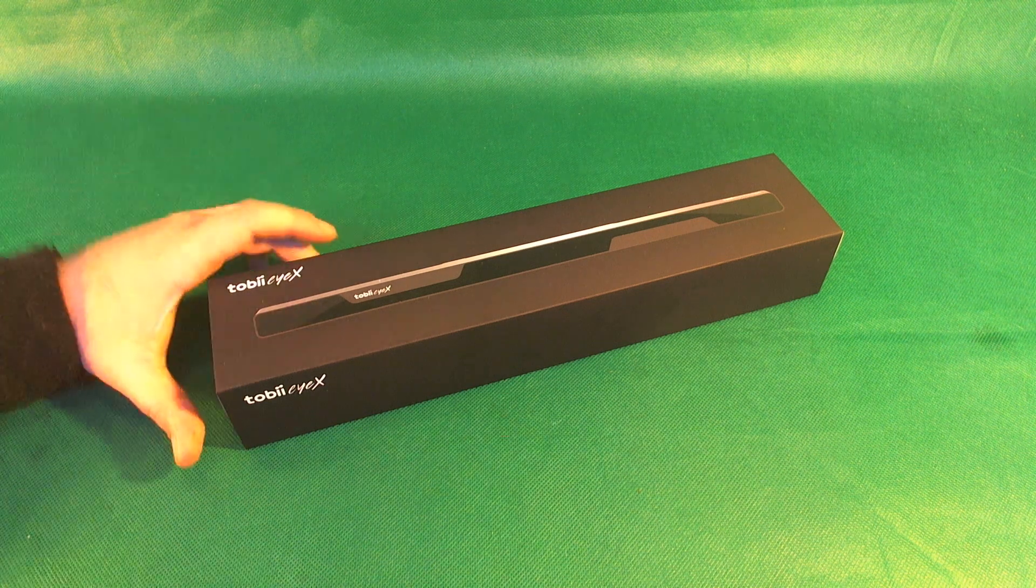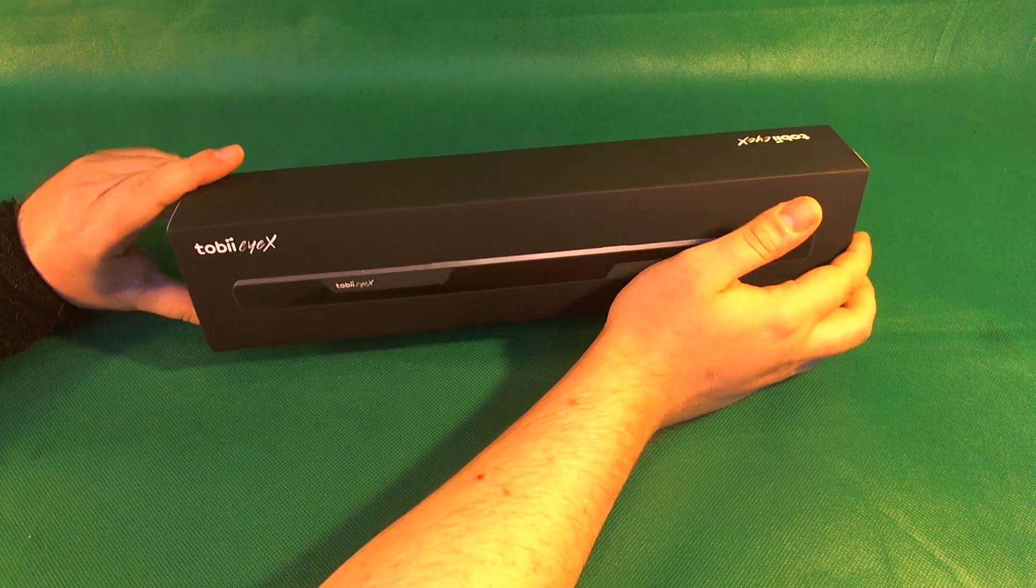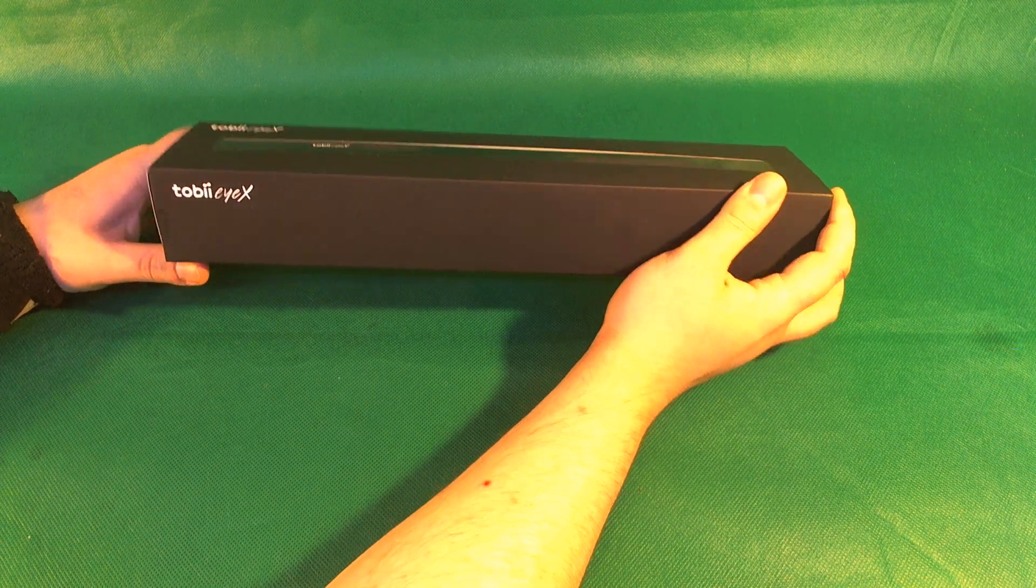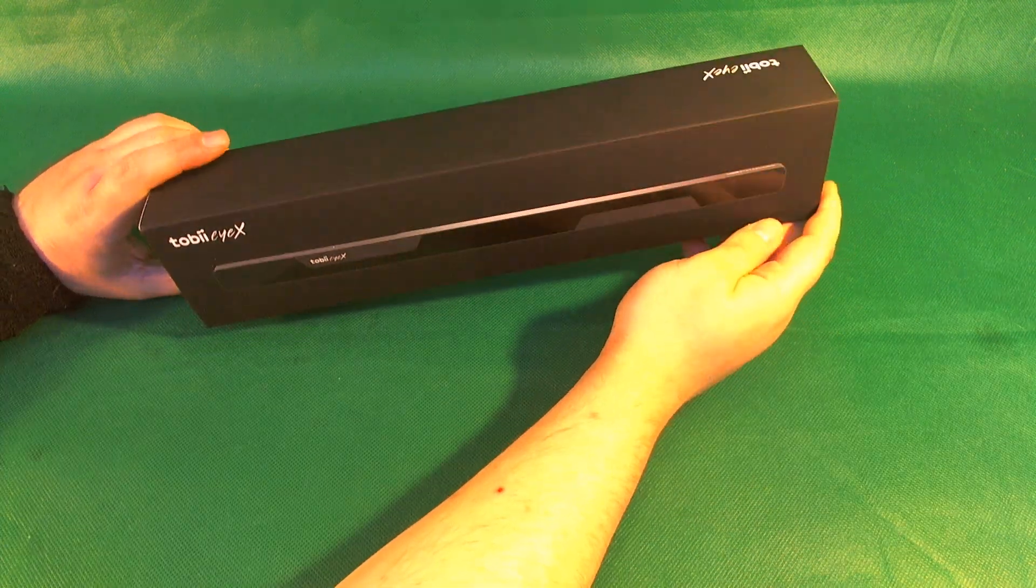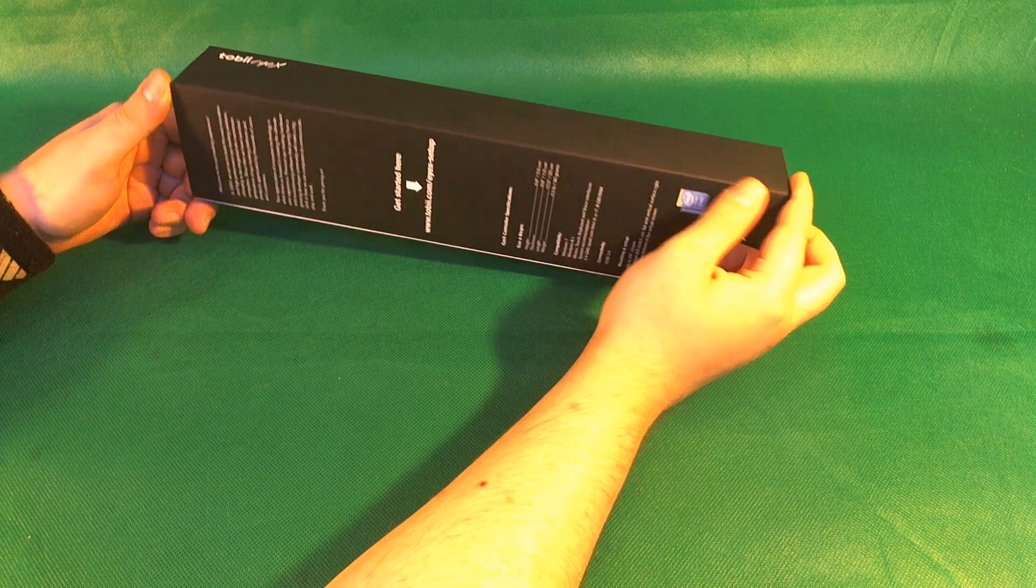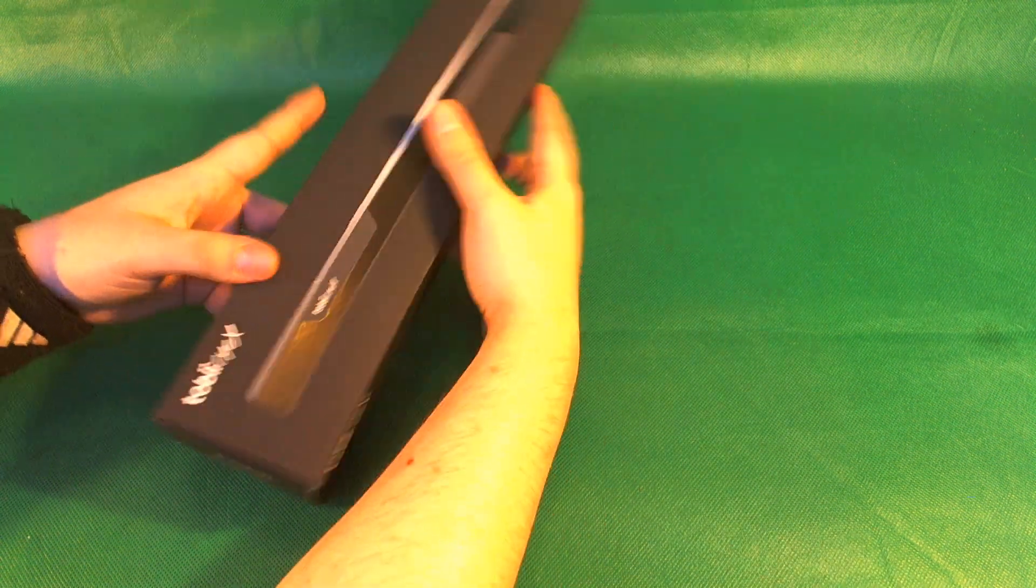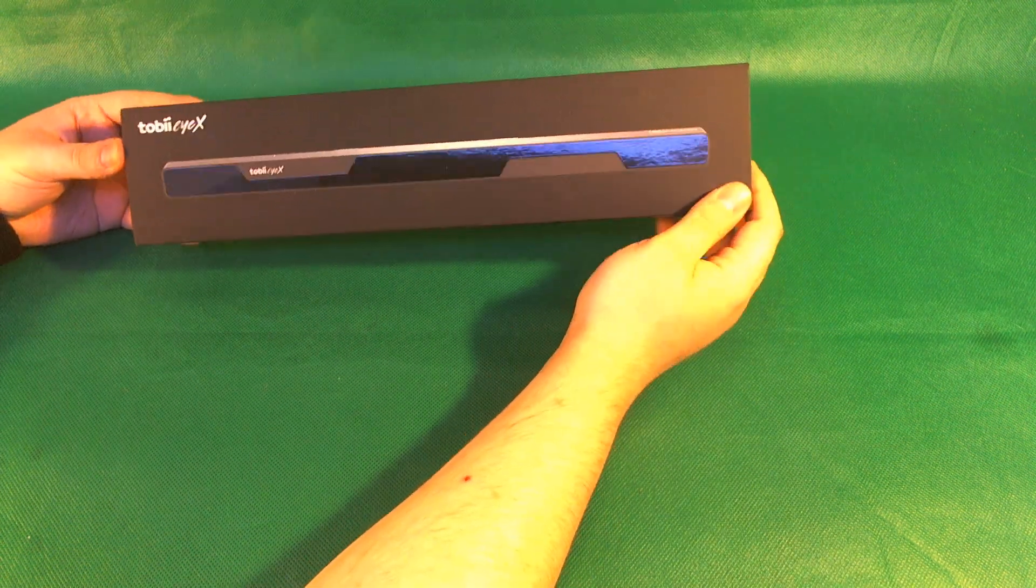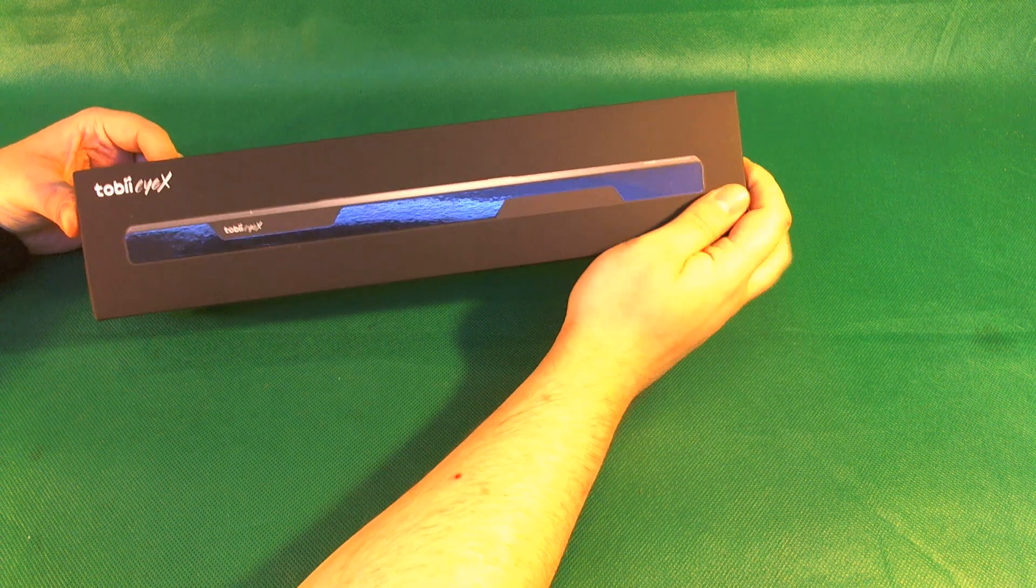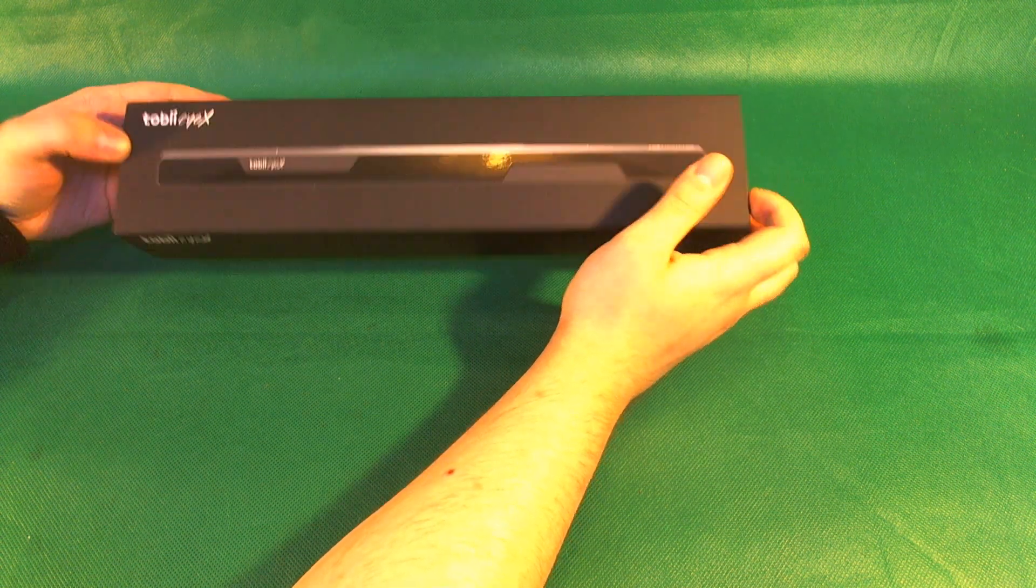Hey everyone! This time I have Tobii iX eye tracker in here. This is really interesting thing actually. I haven't heard much of it. I actually heard it from a friend Xerox. Hi! Thank you Tobii for sending me one for a review. Let's try to check it out then.